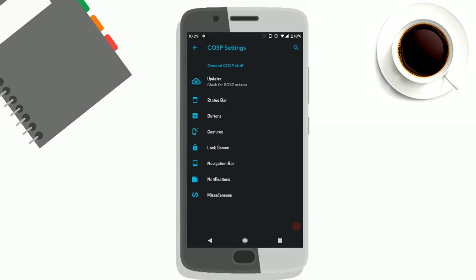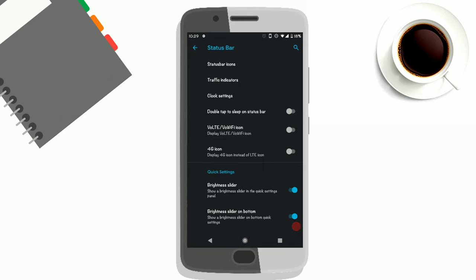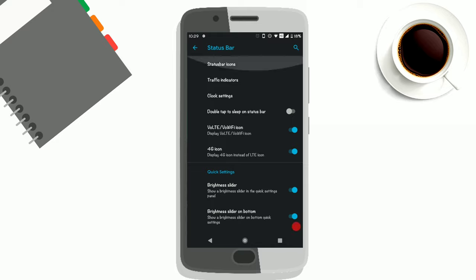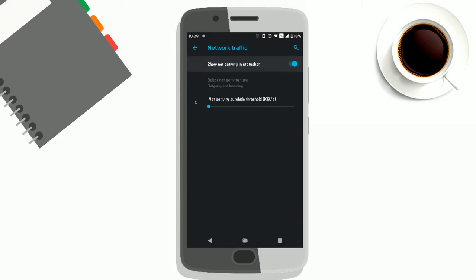You can see there are a lot of options like status bar options. You can toggle the quality icon on or off. You can either toggle the 4G icon or you can just set it to the default LTE icon. There are a lot of brightness slider options. You can either keep the brightness slider at the top or the bottom.